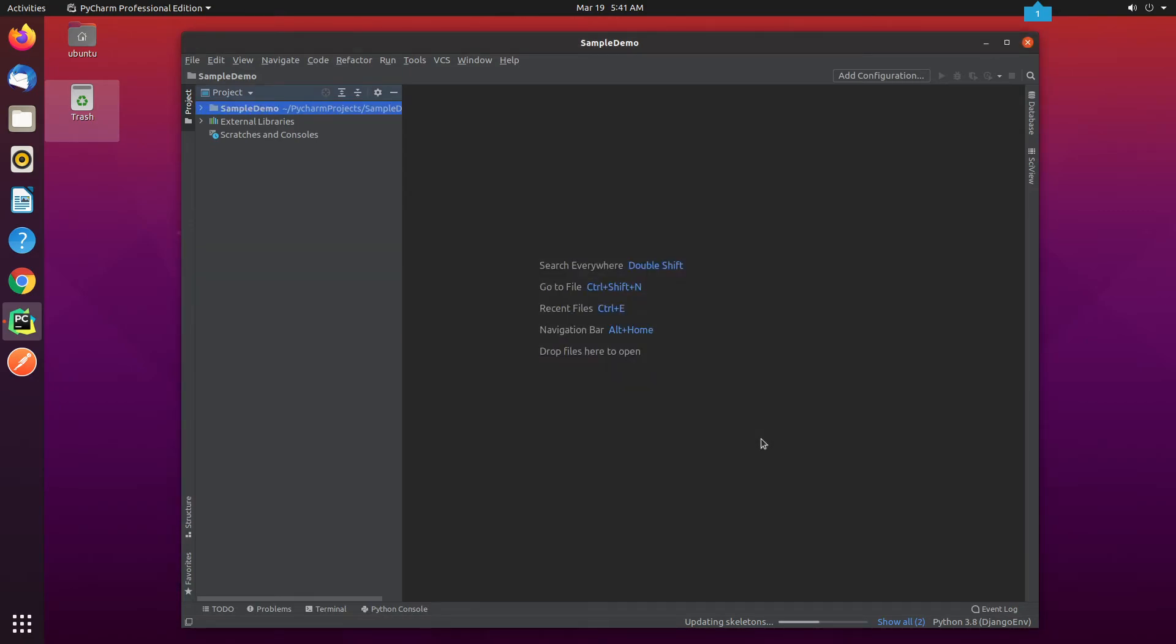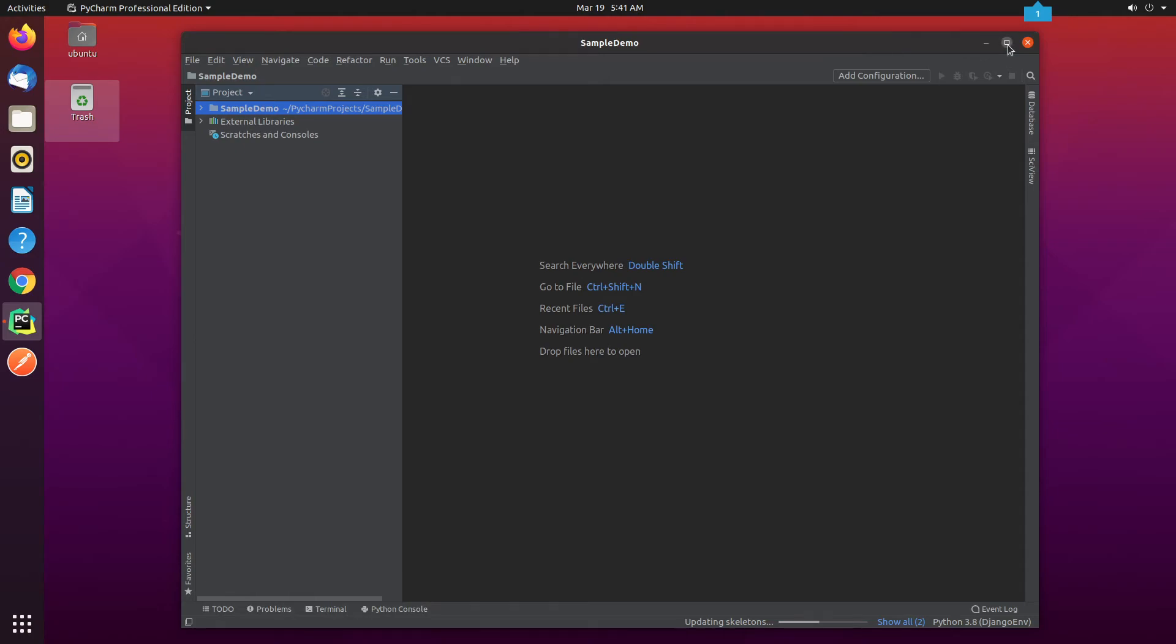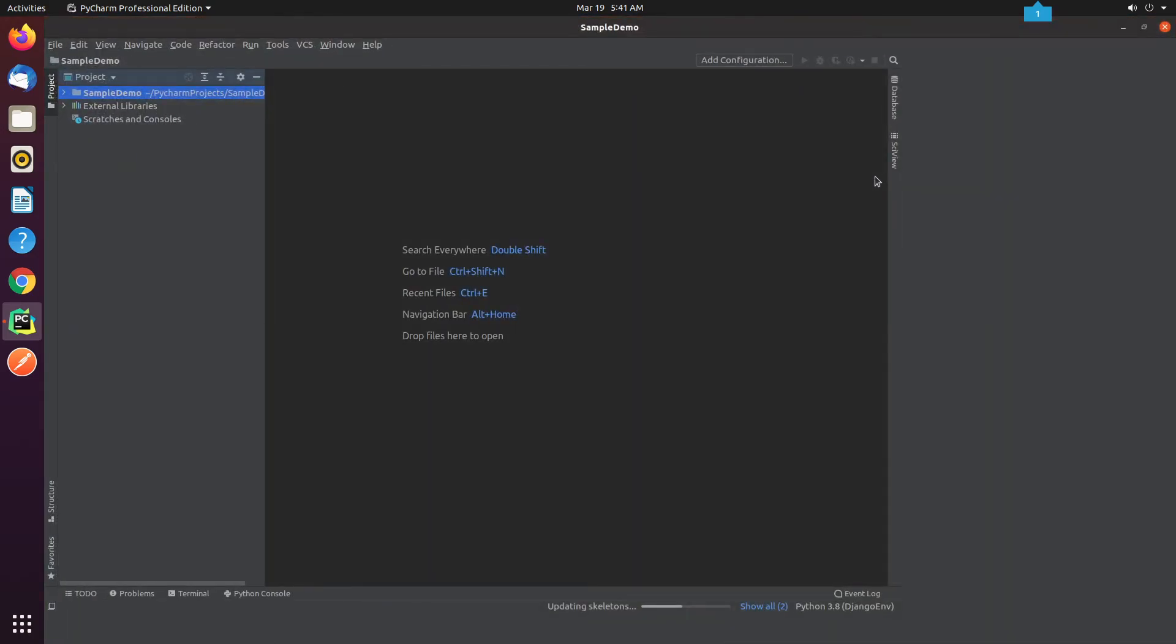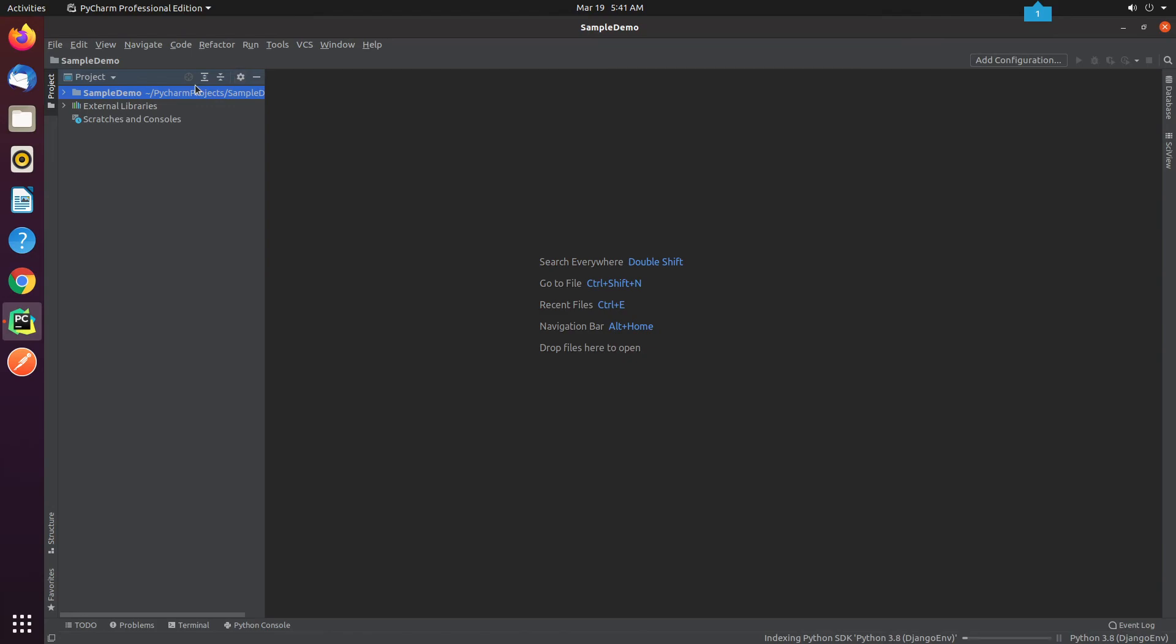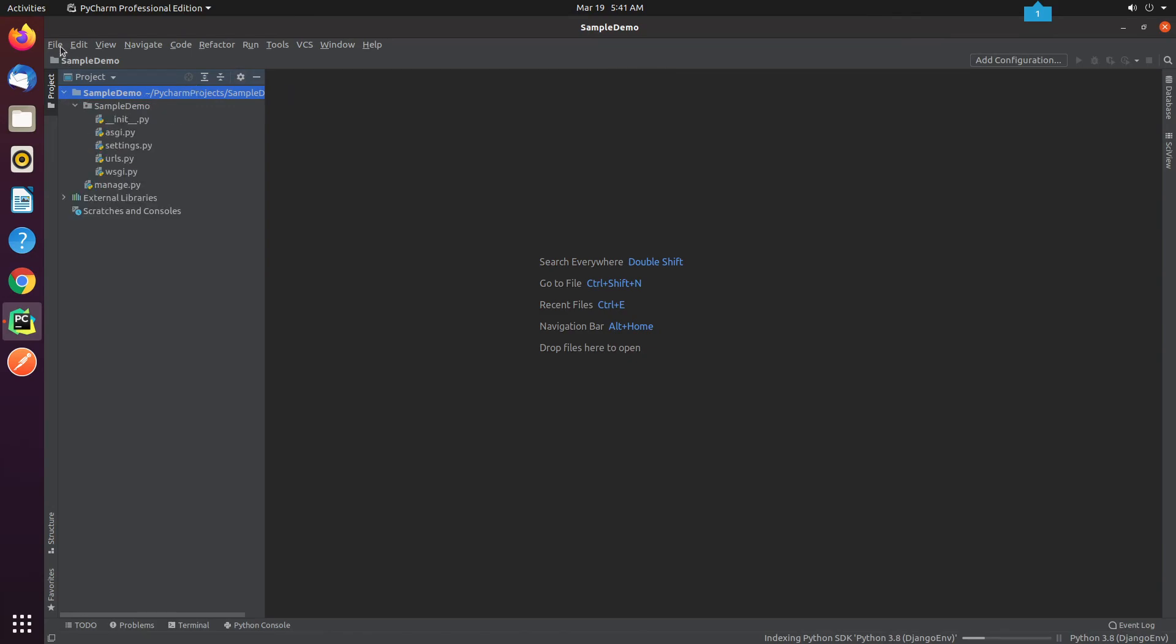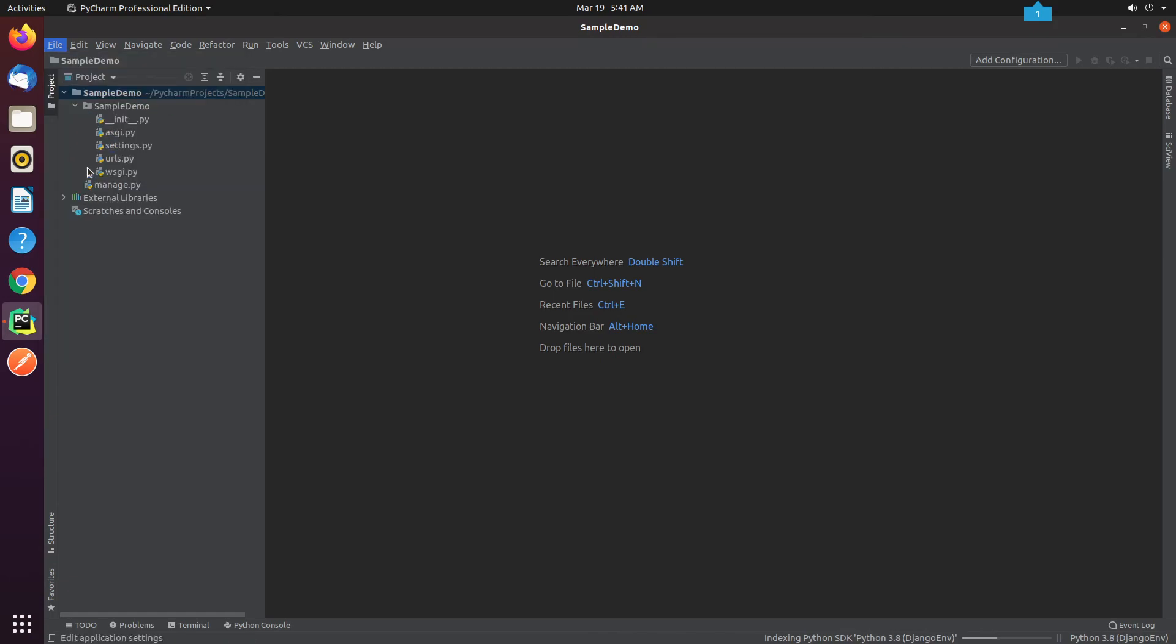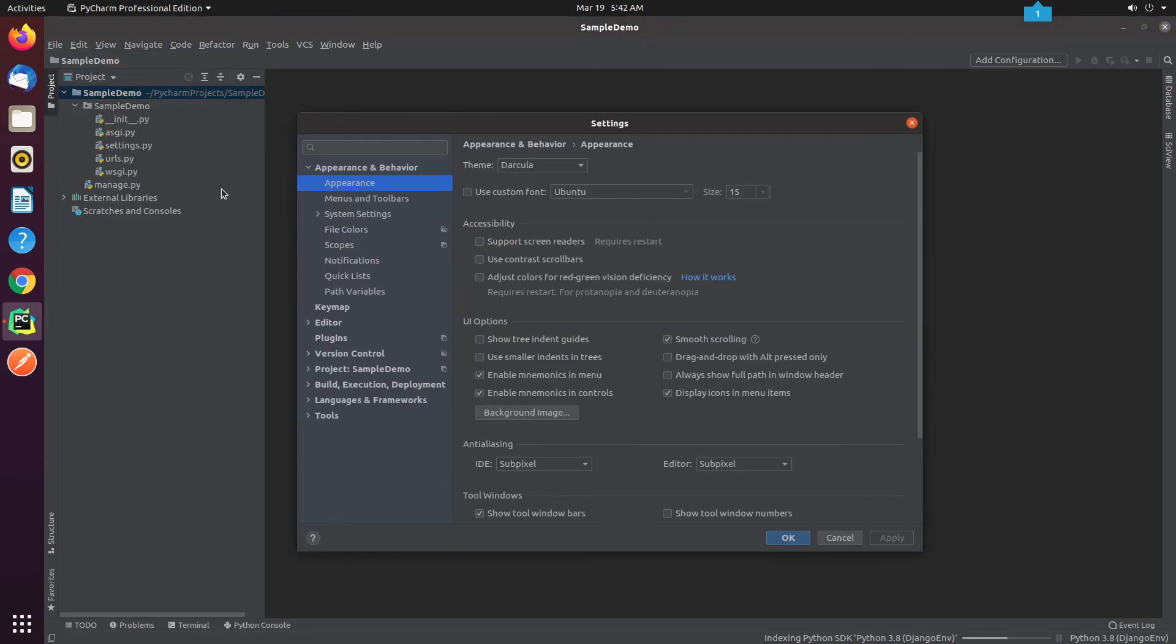Let me change the appearance of the IDE. I will click on File, then Settings. Under Appearance and Behavior, I change the theme from Darkula to IntelliJ Lite.